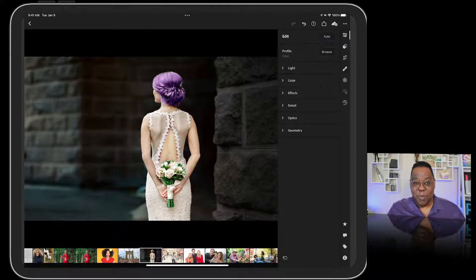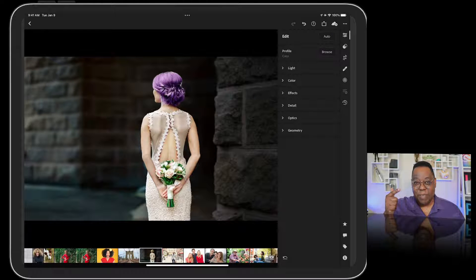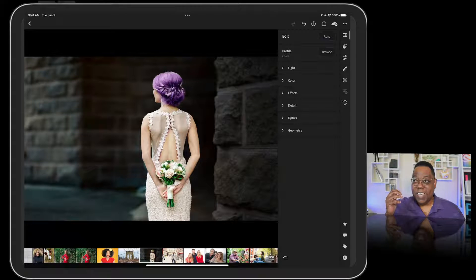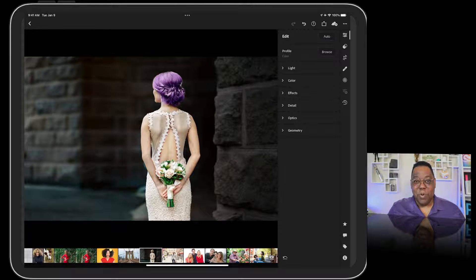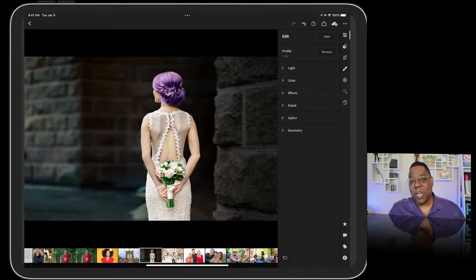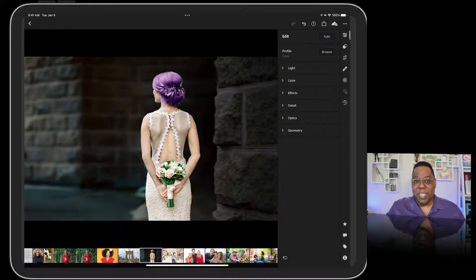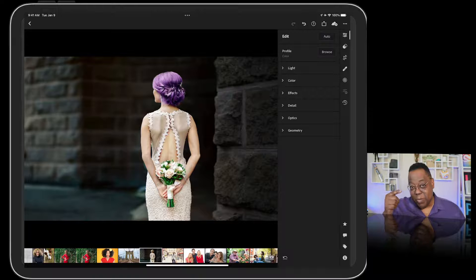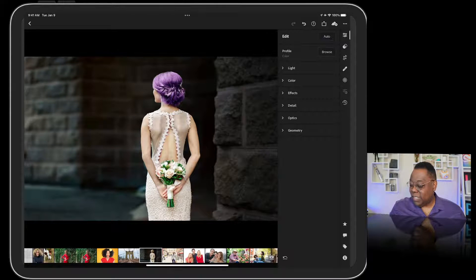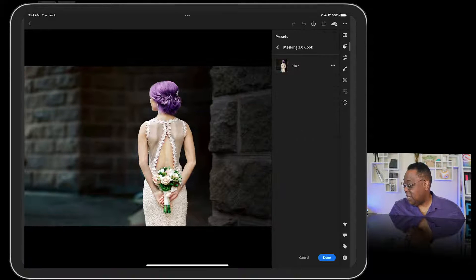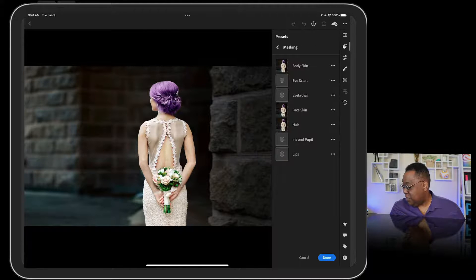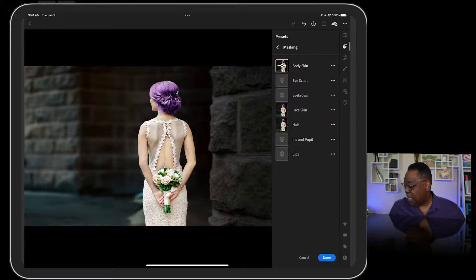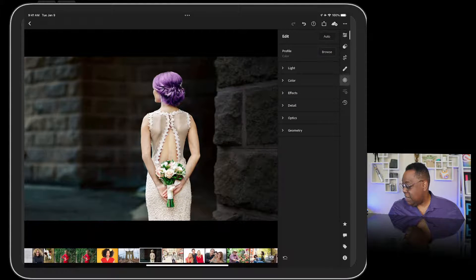I can hit done and I've got a mask of her hair that I can always come back to. You need to go into Lightroom right now and make a preset for hair, lips, eye sclera, pupil and iris, body skin, and face skin. Put them in a group. Then on your mobile device whenever you need to select someone's lips or teeth just tap that preset. You can use multiple presets because as long as you're making one for each thing they don't knock each other out.